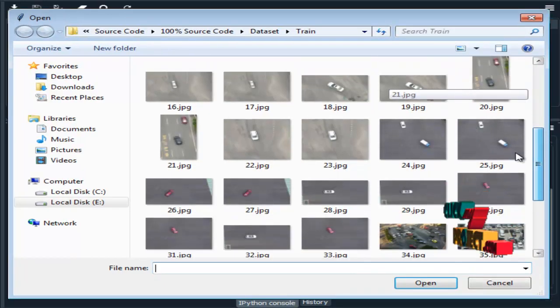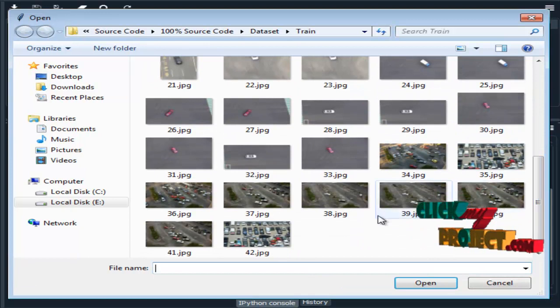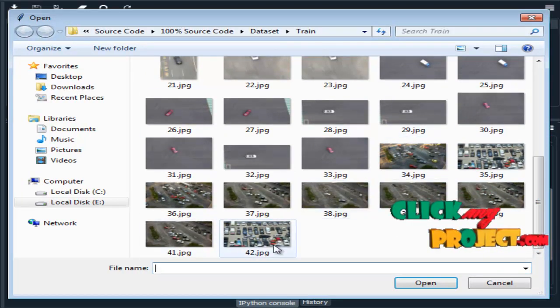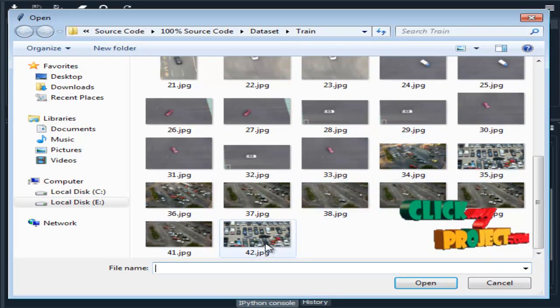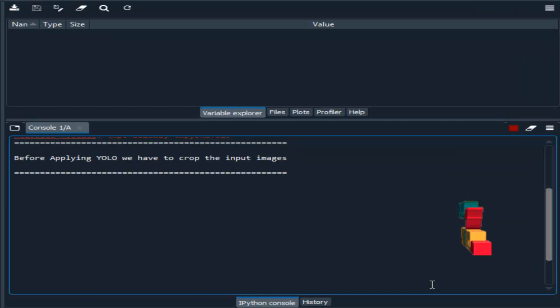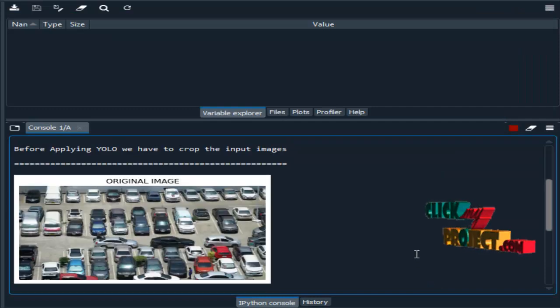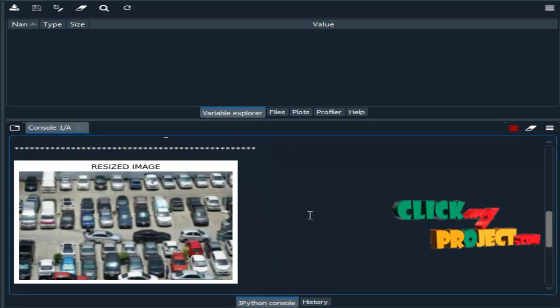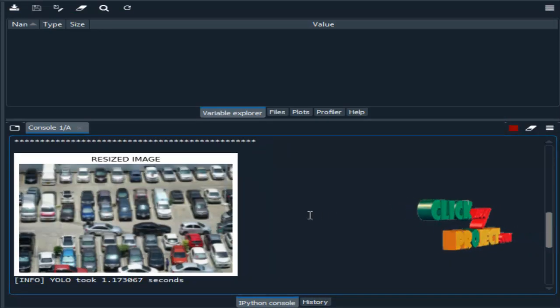Our dataset contains n number of images. We have to choose one image. This is the original image. Then, this is the resized image.